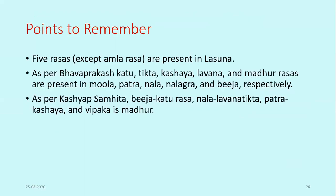Key points to remember: Rasuna has 5 Rasas; only Amla Rasa is absent. As per Bhavaprakash Nighantu, the 5 Rasas are present in different parts — Katu in Moola (root), Tikta in Patra (leaf), Kasaya in Nala (stem), Lavana at Nalagra (stem tip), and Madhura in Bija (seed). Kashyap Samhita describes a similar but slightly different distribution: Bija is Katu Rasa, Nala is Lavana-Tikta Rasa, Patra is Kasaya Rasa, and Vipaka is Madhura. Both concepts from Bhavaprakash Nighantu and Kashyap Samhita should be remembered.